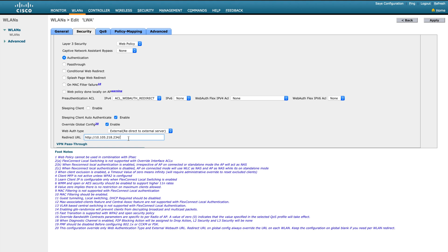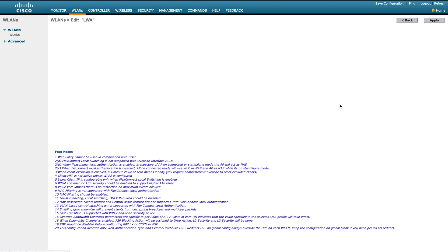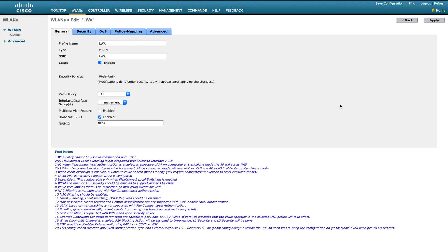The global configuration was set to Internal — we already saw how that works. The customized web auth bundle I covered in a separate video. Here we are configuring External Redirect. I enter the redirect URL — the link pointing to a server I hosted in my lab that will serve as the login page. I downloaded the web authentication bundle, customized it, and deployed it on that web server.